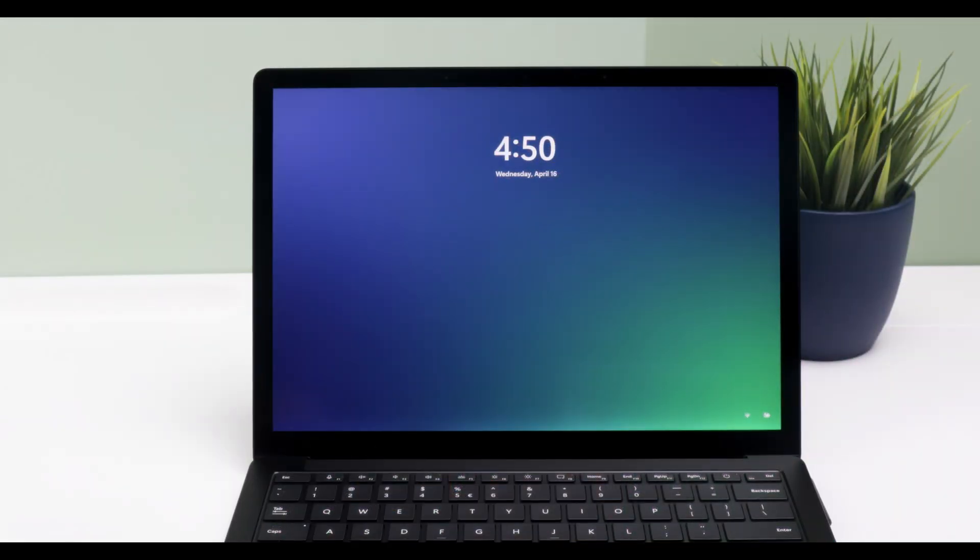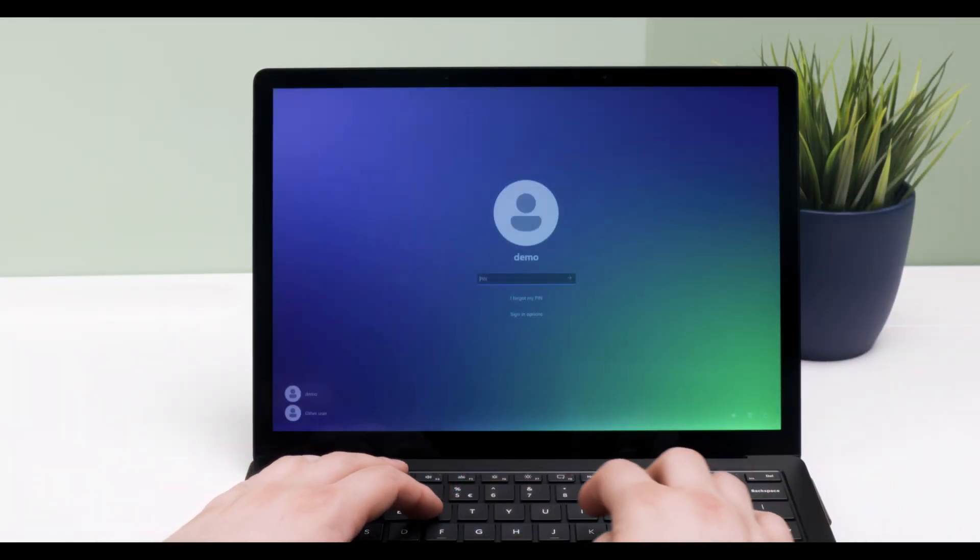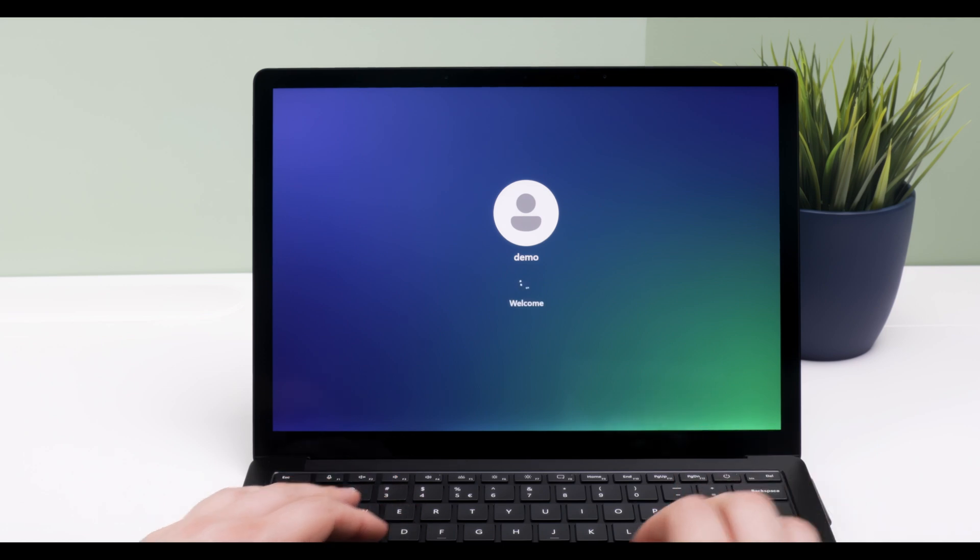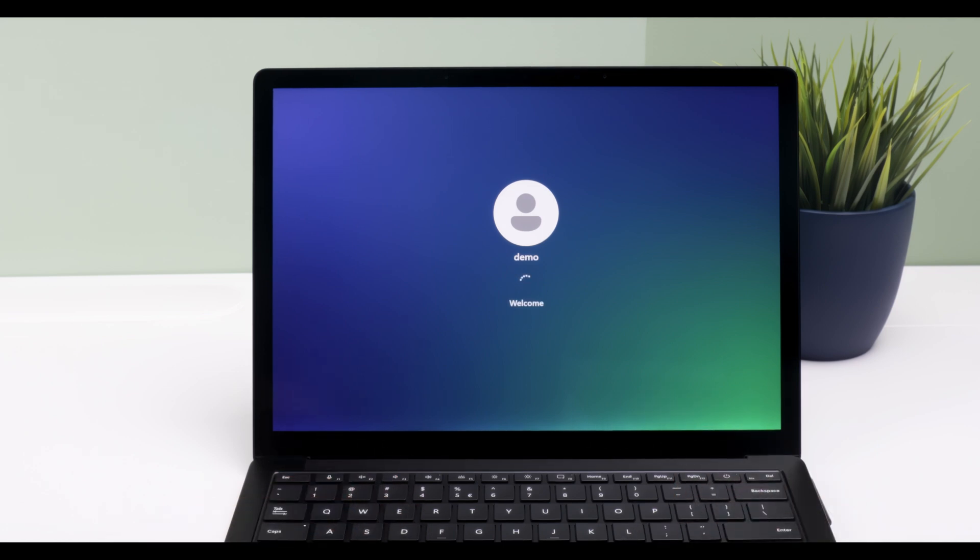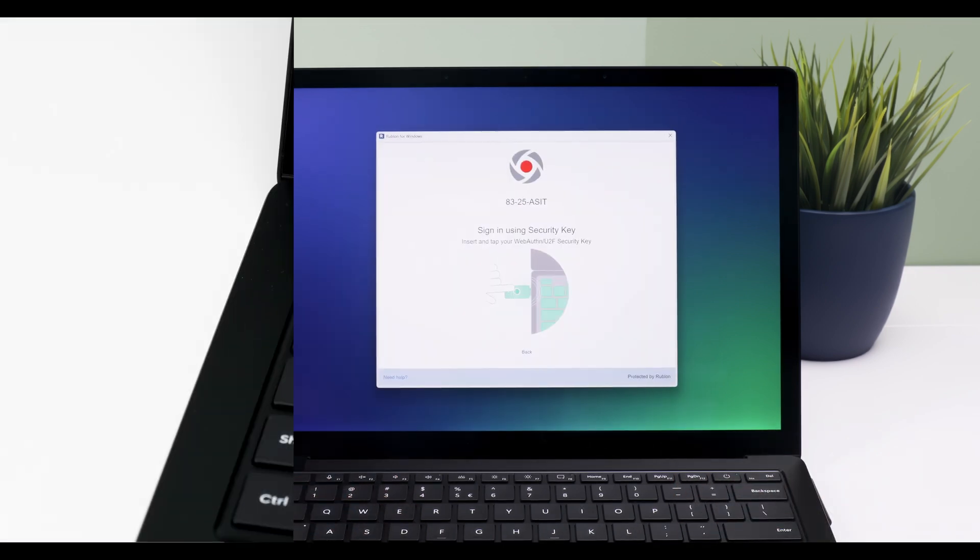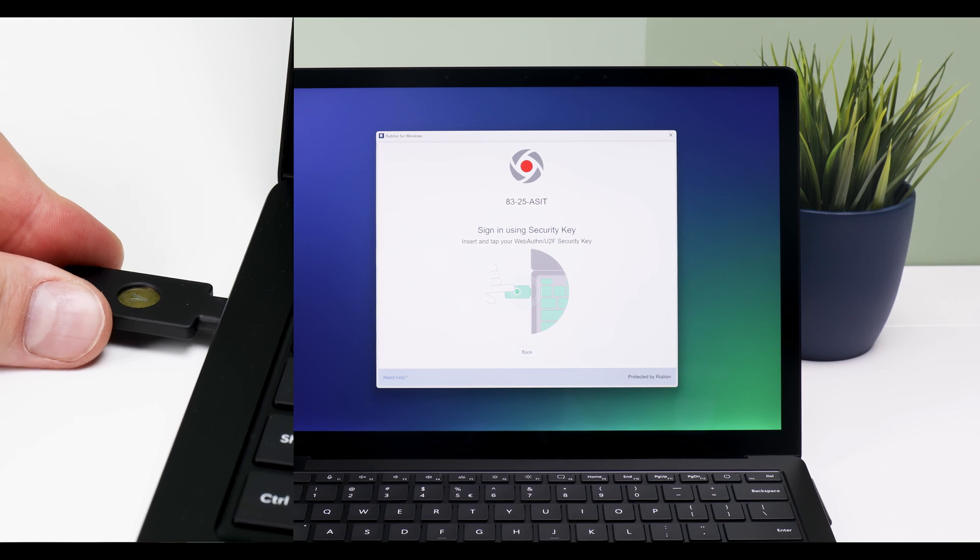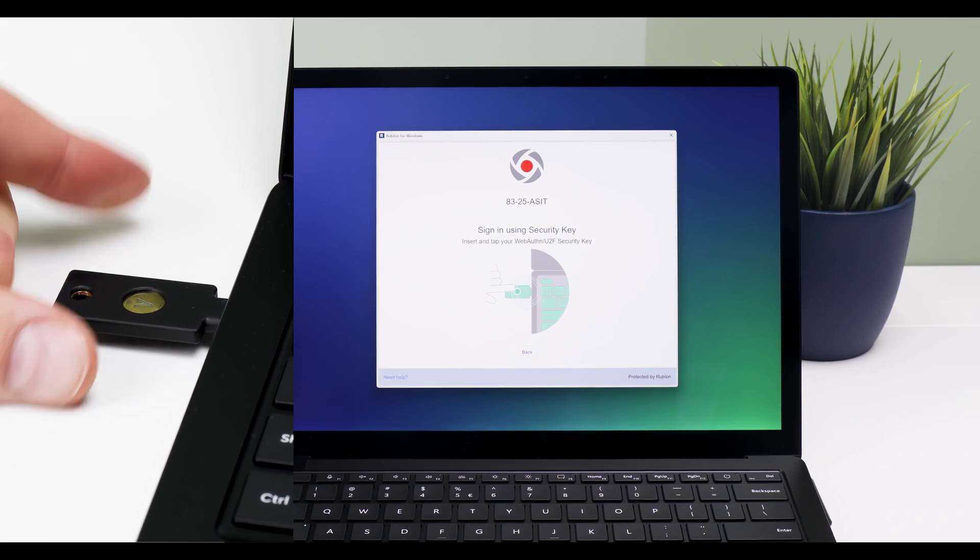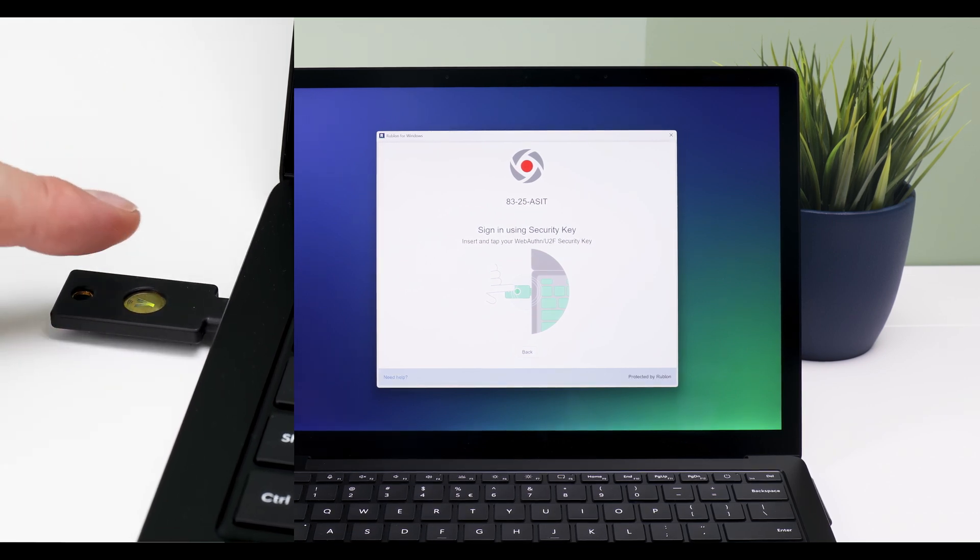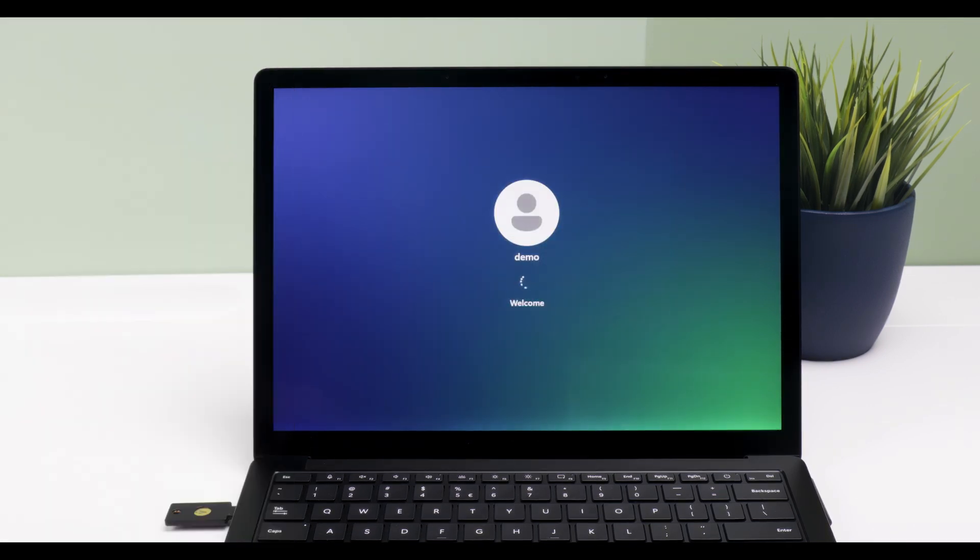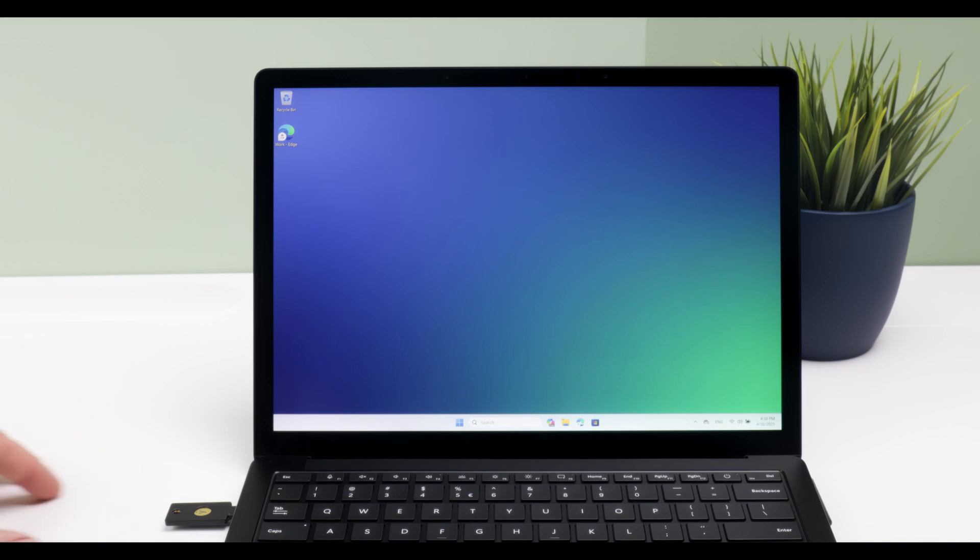I log into my Windows account by entering my Windows Hello pin. Now Rublon prompts me to authenticate using my FIDO2 security key. I insert the key into the computer's USB port and touch the key to confirm the login.